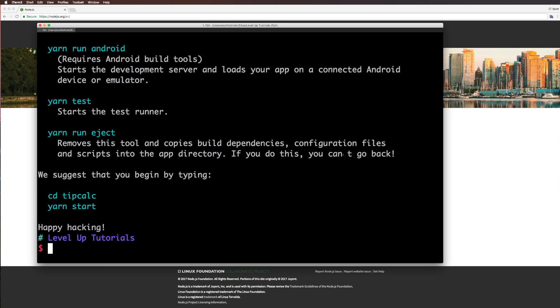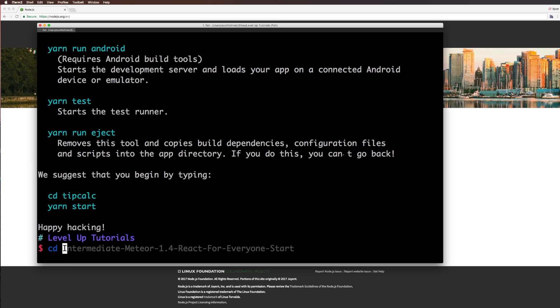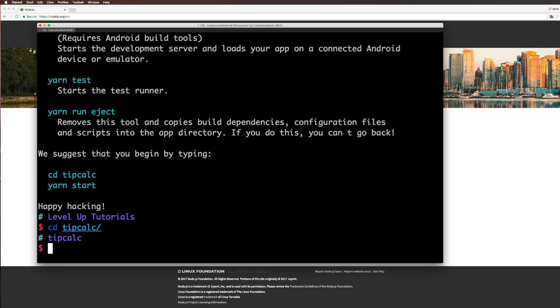And what seemed like a long time of installing things, we now have essentially our project here, where we can change directory into tip calc. You can run yarn start or do so with NPM. Since we're not talking about yarn in this video, we're going to be using NPM for my examples, but I should note in personal work, I'm typically using yarn. I just didn't want an extra step here.